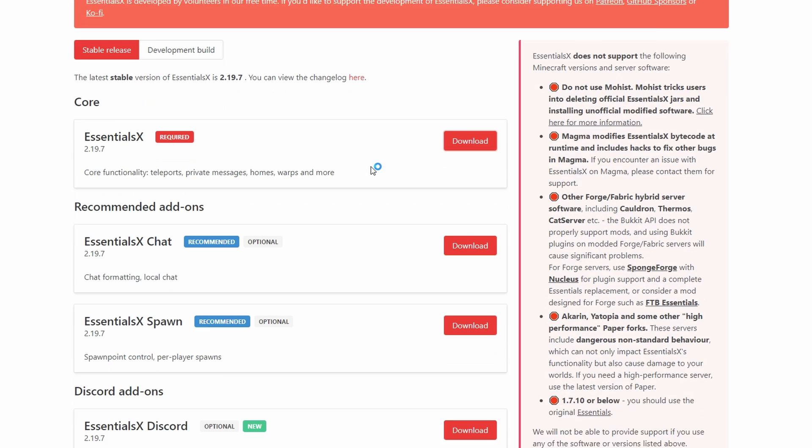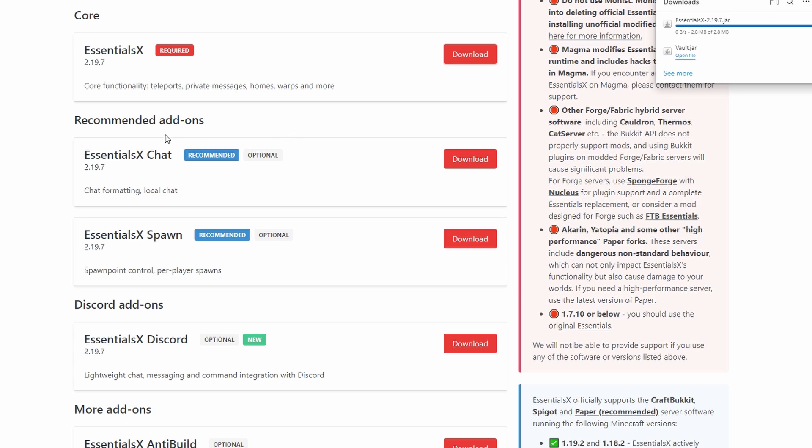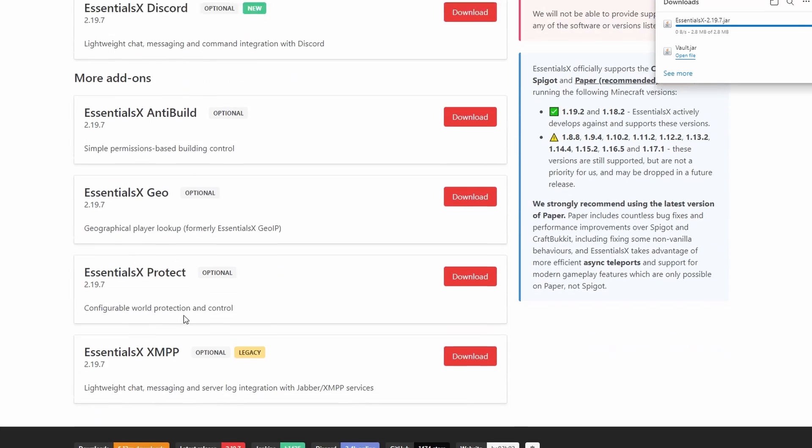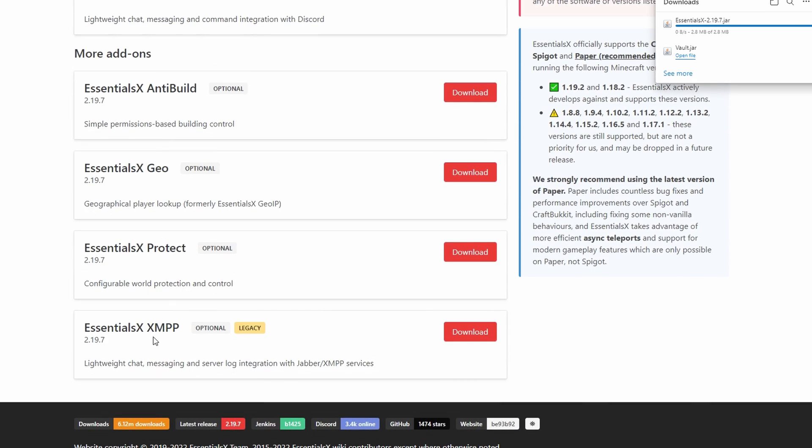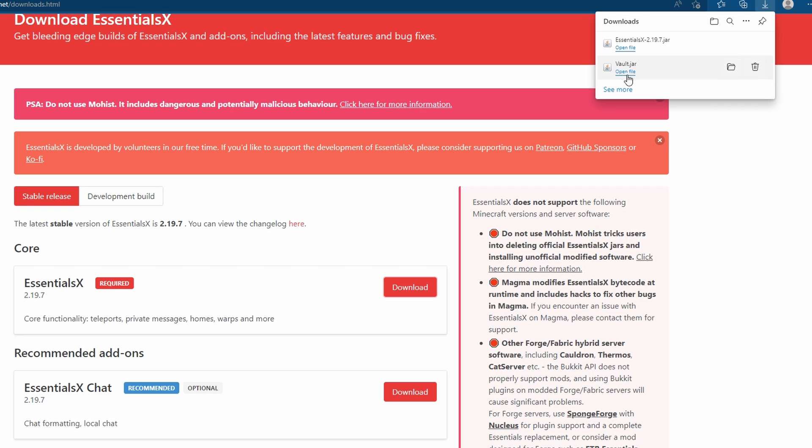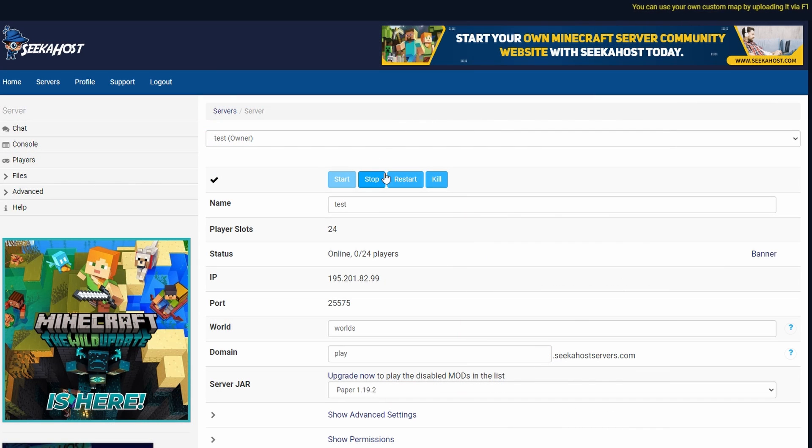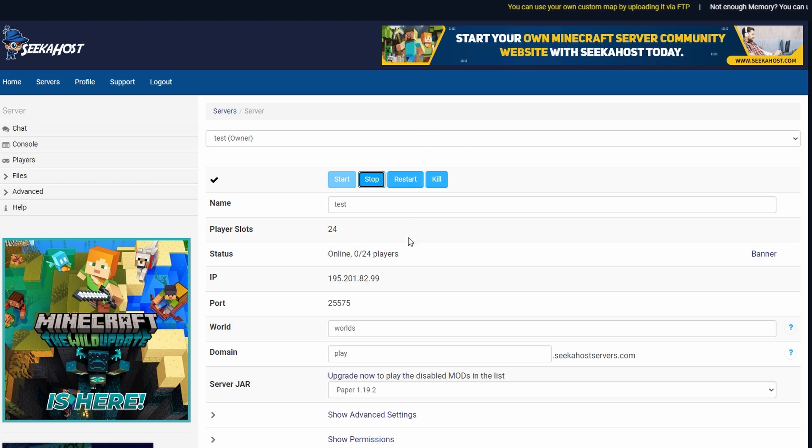Of course, if you do want any of the other essential things, you do have Essentials Chat, Spawn, Discord, Anti-Build, Geo, Protect and XMPP. However, we've got the two plugins that we require right here for the economy. Now, before we upload this to the server, let's just make sure that we stop our server first.